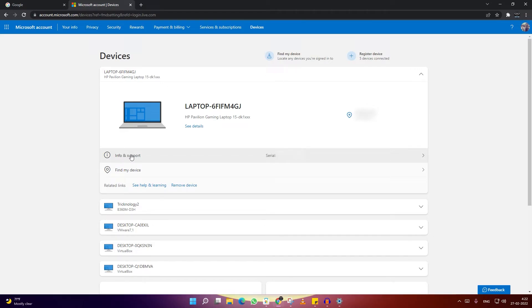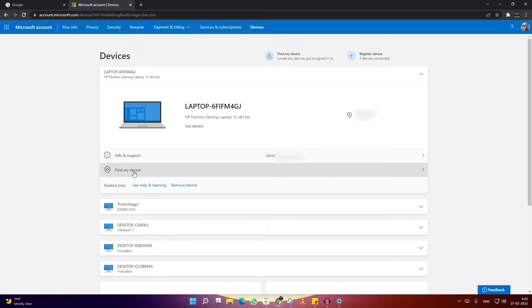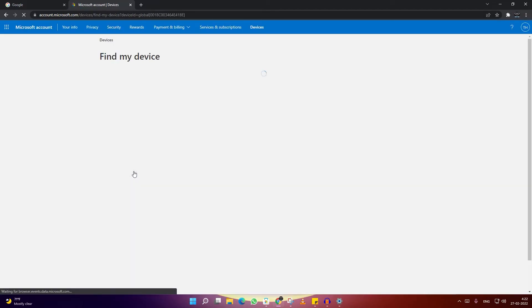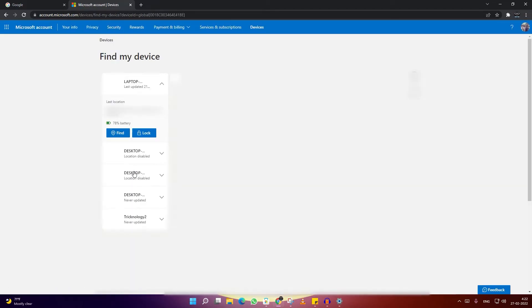Now if you want to find your device, you just need to click on this Find My Device option. After that, you will get two options: Find and Lock.